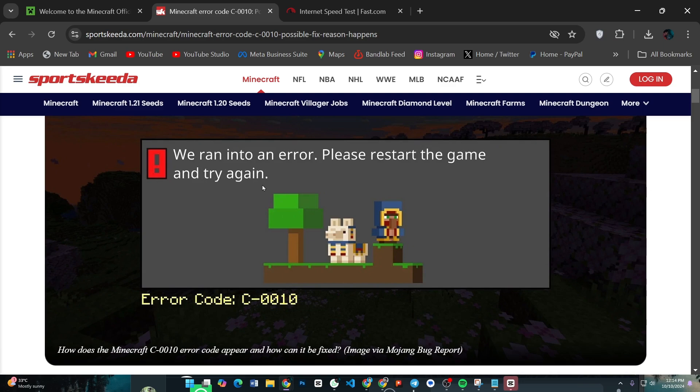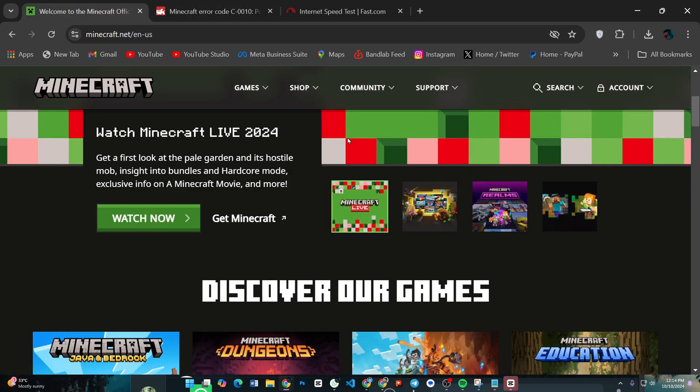If restarting didn't help, ensure your game is up to date. Go to your app store or game launcher and check for any available Minecraft updates. Keeping the game updated is crucial for avoiding errors.